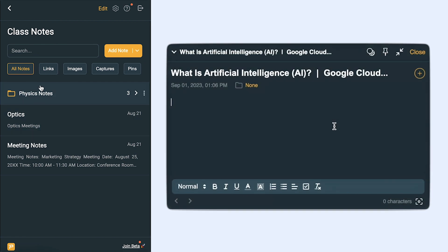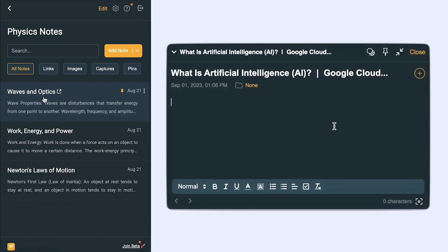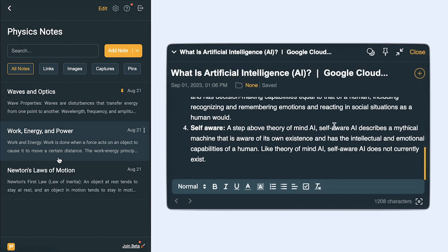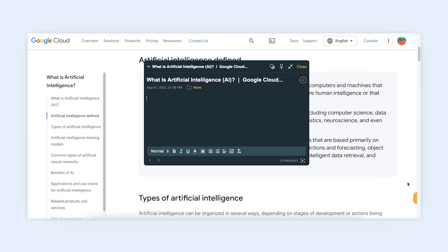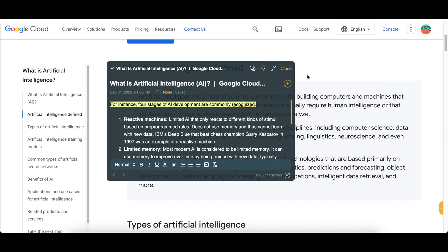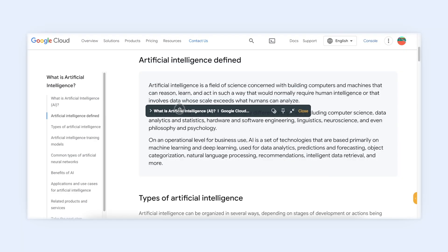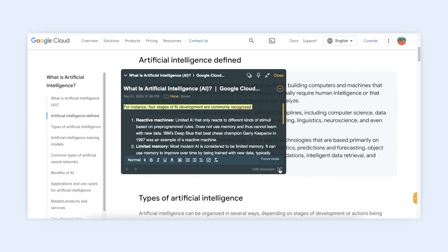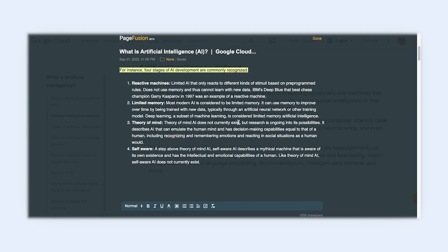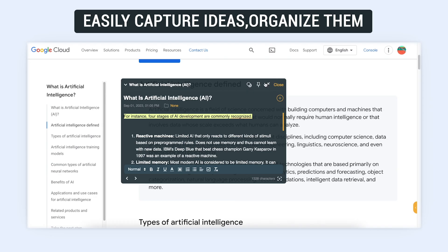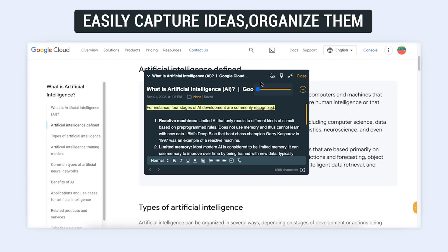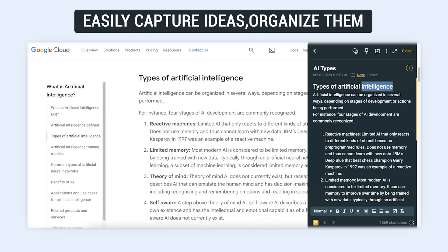PageFusion Notebook seamlessly integrates note-taking into your online journey. Create floating notes instantly, dock them to the sidebar, collapse, or expand to full screen. Effortlessly navigate through your notes, pin them to websites, adjust transparency, and add website data with just one click.